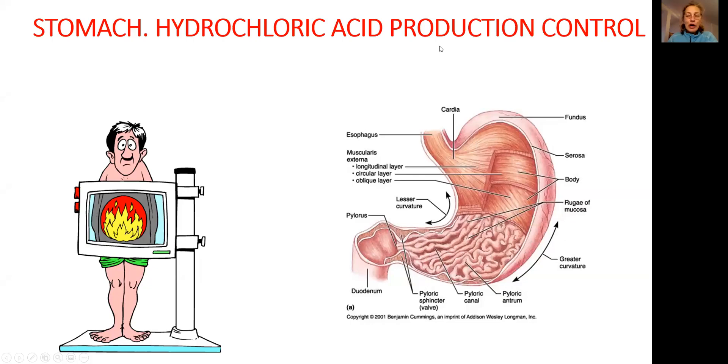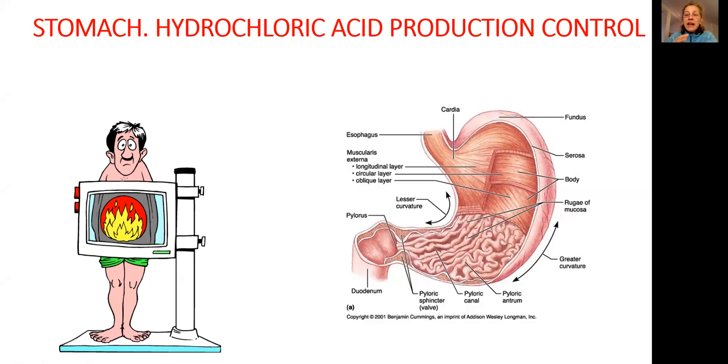Let's continue our education on the topic of digestive tract. Today's topic is how our body stops the production of hydrochloric acid.